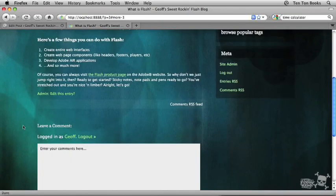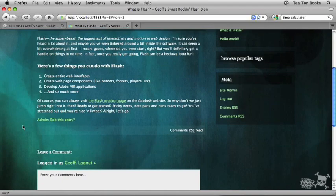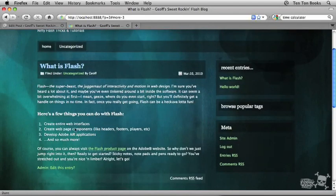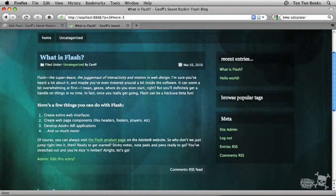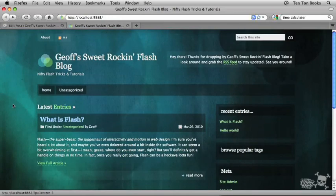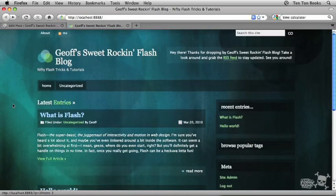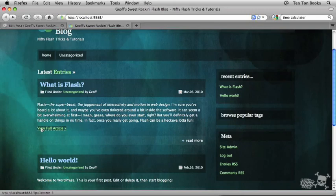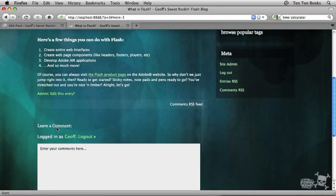Now it did something kind of interesting there. I don't know if you caught it or not. What I'm going to do is I'm just going to back up one screen here, so I'm back out on the front of my blog, the front page of the blog. I'm going to click on view full article.